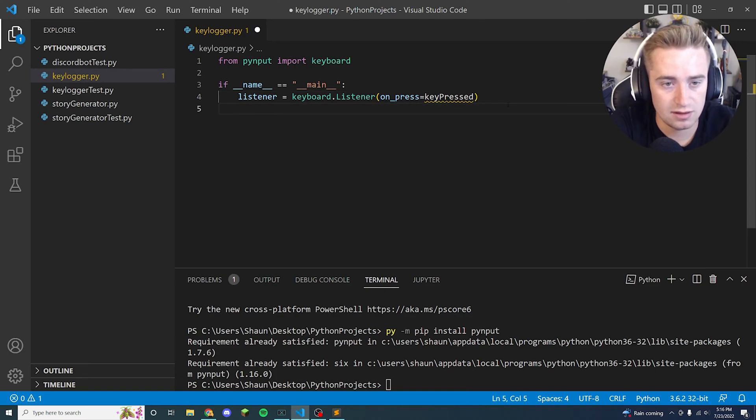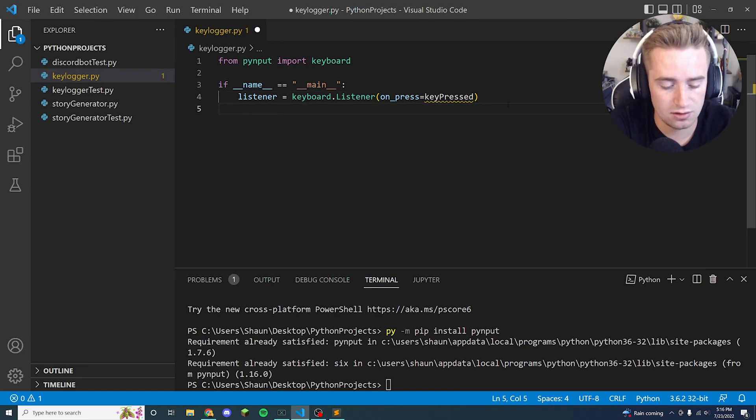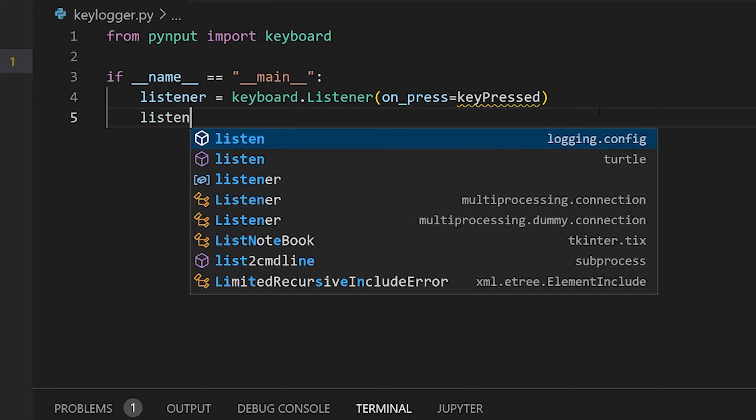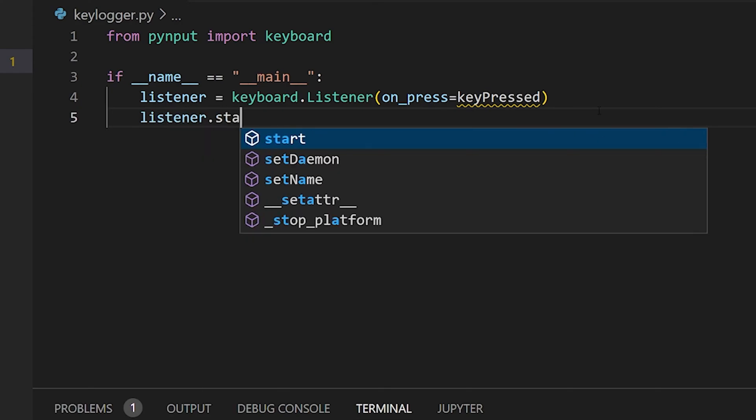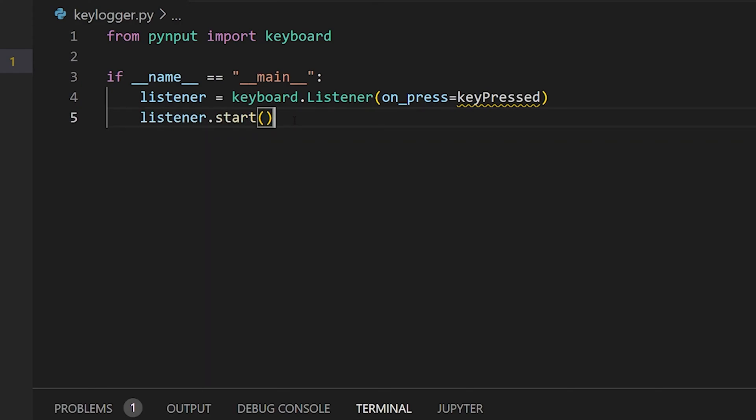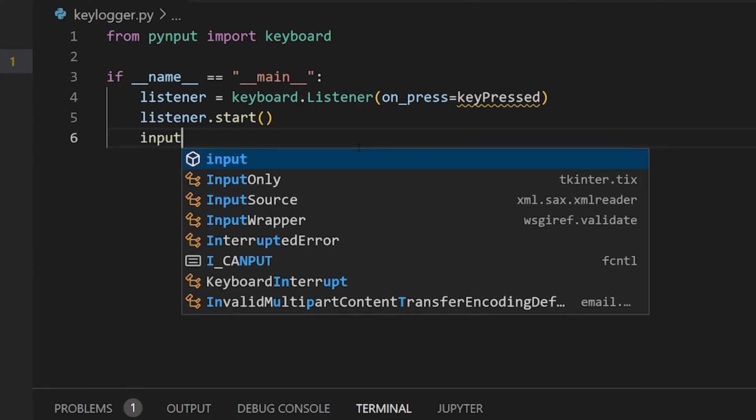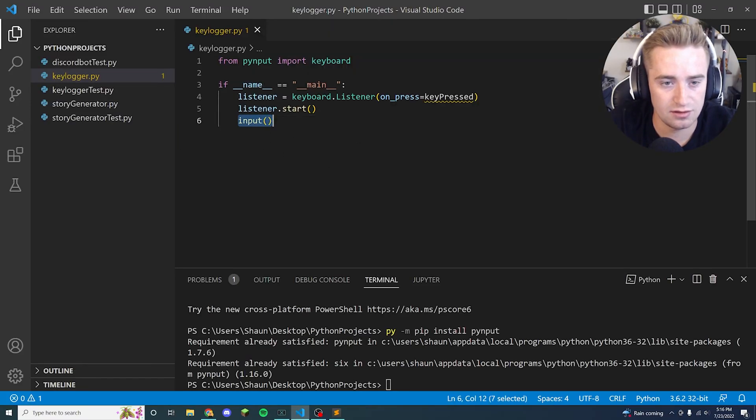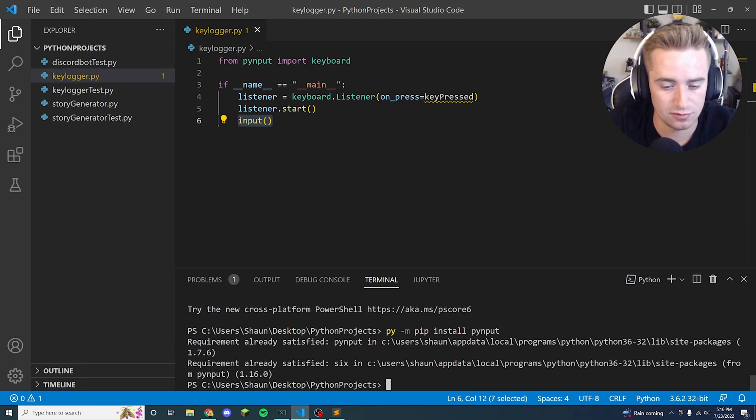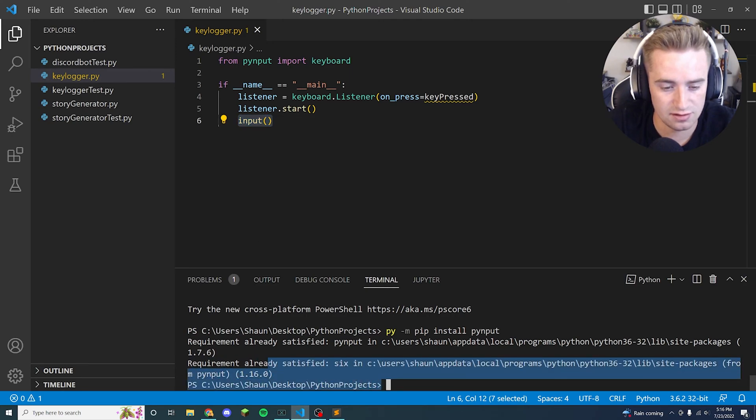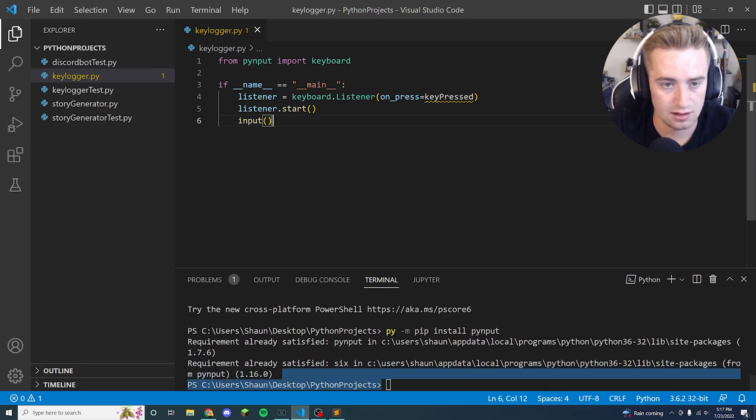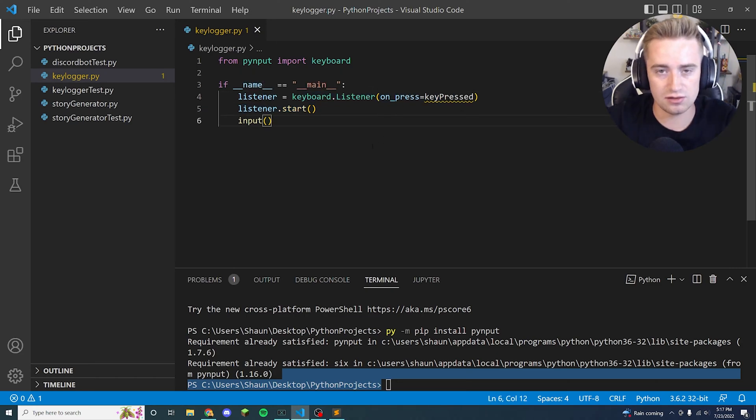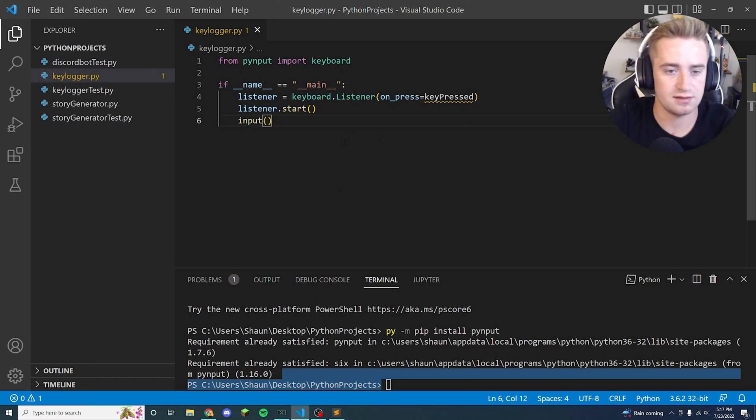But right under that, now that's the main method, we created our object, we want to go ahead and start using the object. We're going to say listener.start, and then right under that we're going to just say input. And that's basically telling Python like hey, we're ready to start asking people for strings down in this terminal here. And listener.start starts the listener for this keyboard method which means it'll start capturing these key events.